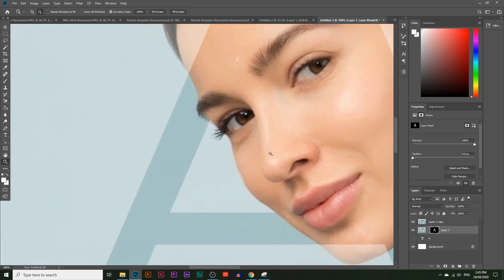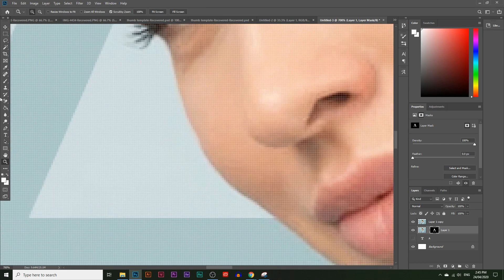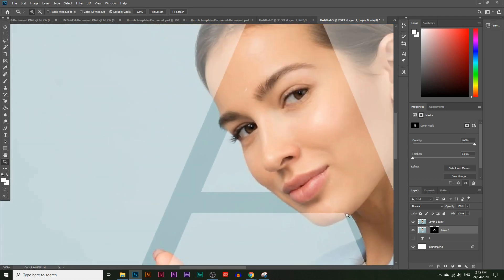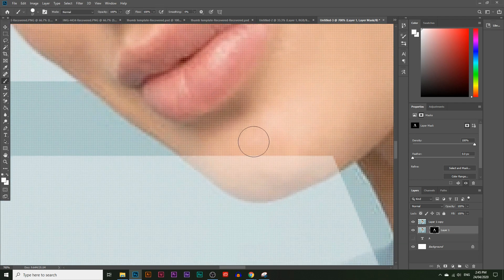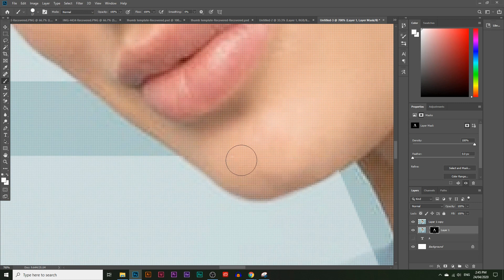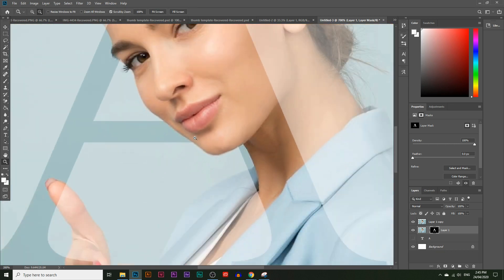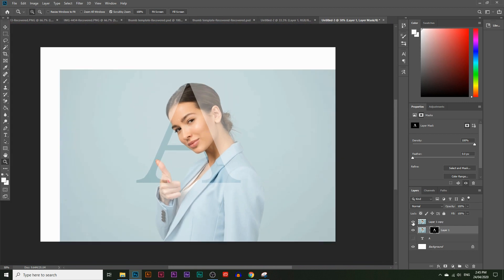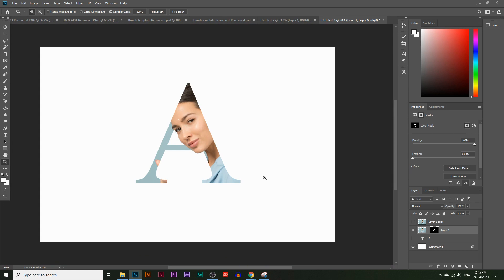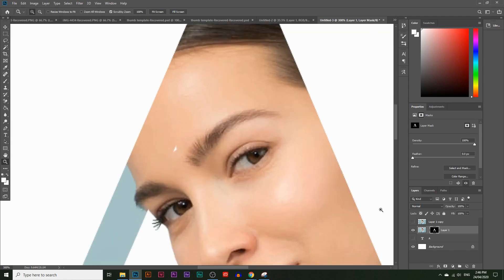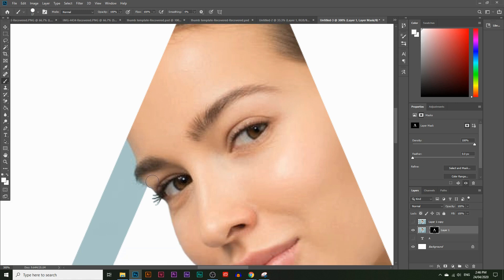That looks good. Zoom out and also reveal any missed areas. Now hold Control and click on the layer mask box to create a selection outline — and we can see we missed a spot, so let's get that back with the brush tool, choosing white and clicking the masking box to reveal it. We can make this even more detailed by adding shadows. Hold Control and click on the layer mask box to create the outline selection we'll use for the shadow.